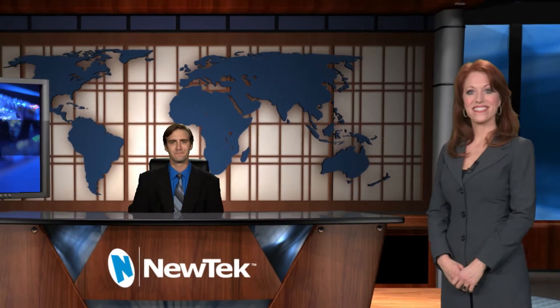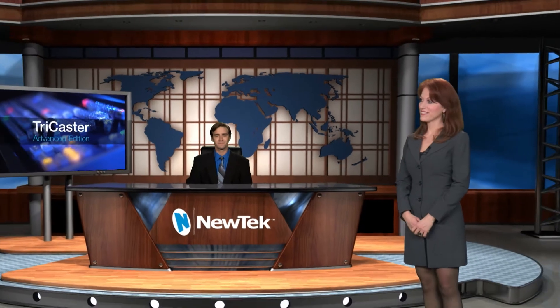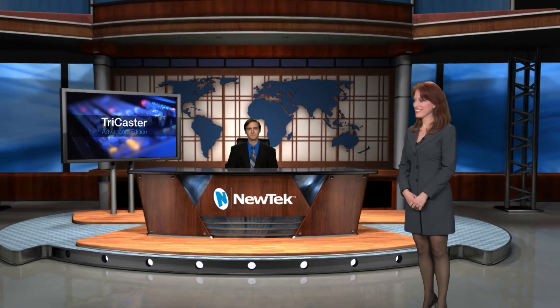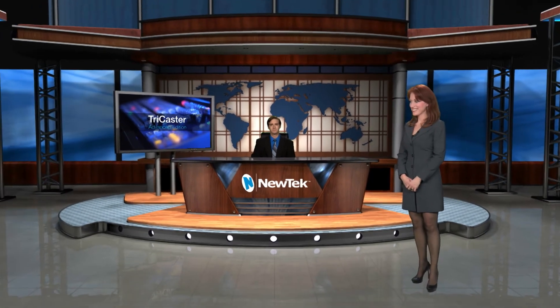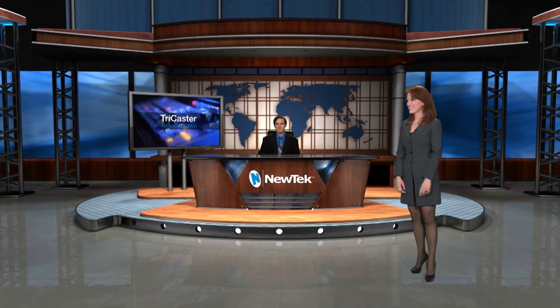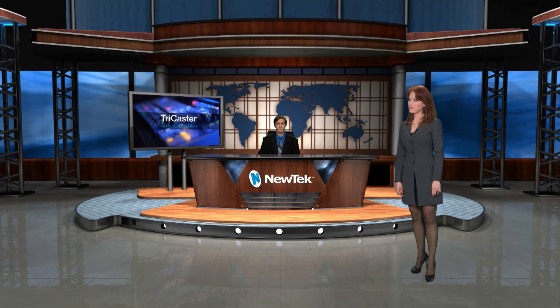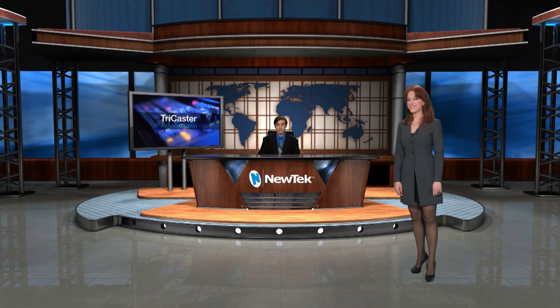So by using this sort of a setup, we can now zoom past her to the talent behind the desk. Again, we can come back out to both of them or come all the way back out to our wide shot. And we've literally added another person to our virtual environment using the augmented reality that comes with the Advanced Edition.